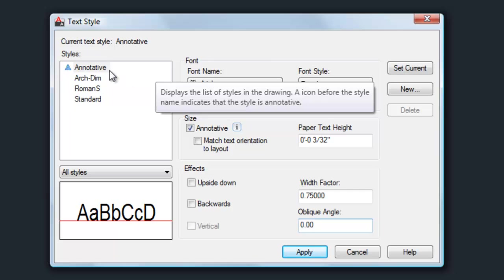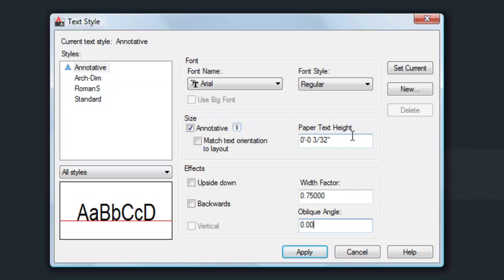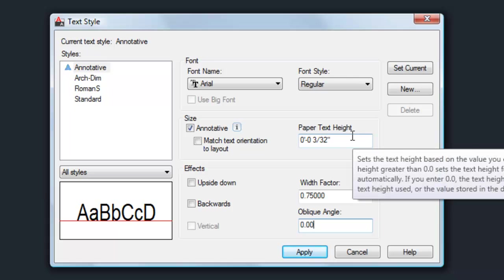It's easy to make a couple styles if you want. You might have a style for headings, and then a style for other general notes, and then you can set up your size to be different between those two. If you type 3/32nds and it rounds itself off automatically to something like an eighth, that just means that your drawing precision is set to something like an eighth or a quarter, and it's rounding off. It's still going to work exactly the same, and it would still be 3/32nds, even if it rounds off.